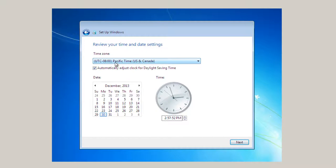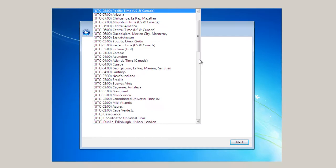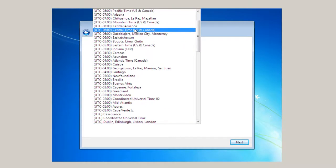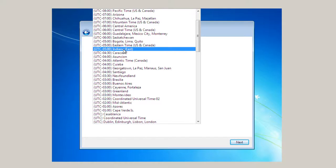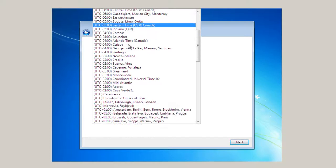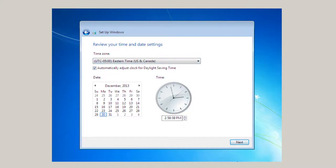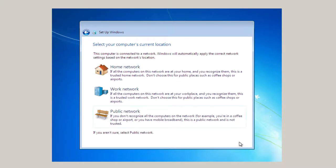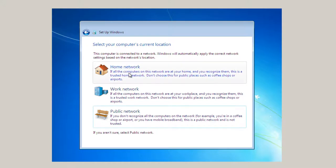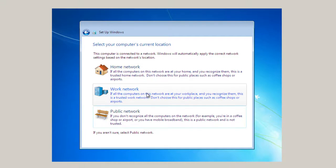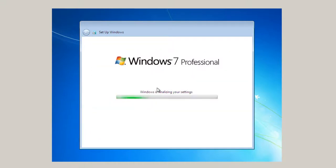In my case I'm on Eastern Daylight Time. You can choose whatever your time code is at. Or whatever time you're at. And this is correct time. Click next. Computer's current location. Apply the correct network settings. And I'm going to pick work network here. You may want to choose home network.